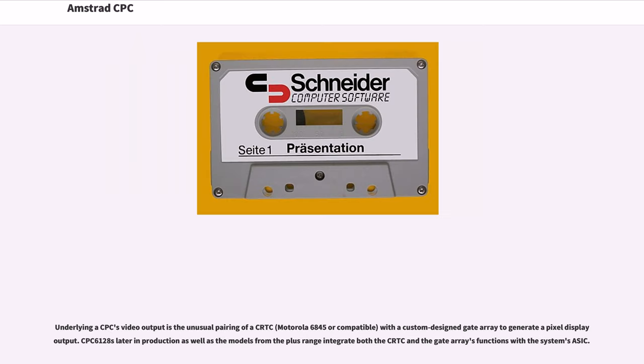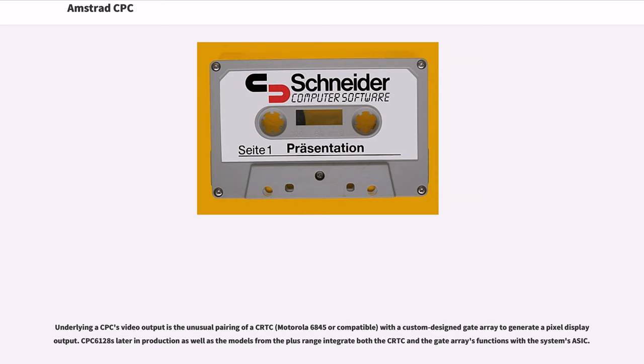Underlying a CPC's video output is the unusual pairing of a CRTC, Motorola 6845 or compatible, with a custom-designed Gate Array to generate a pixel display output. CPC 6128 later in production as well as the models from the Plus Range integrate both the CRTC and the Gate Array's functions with the system's ASIC.